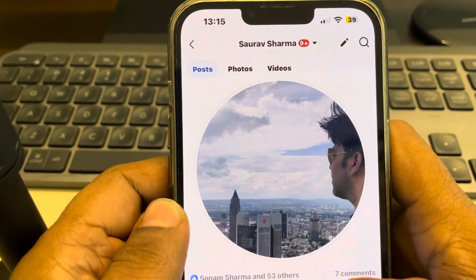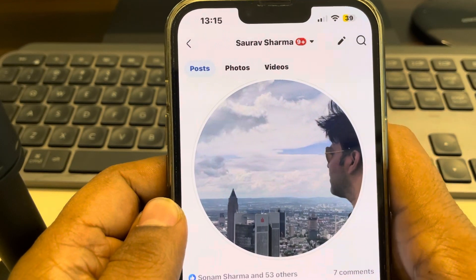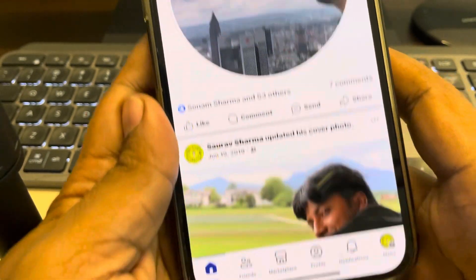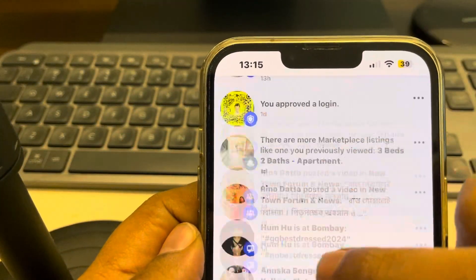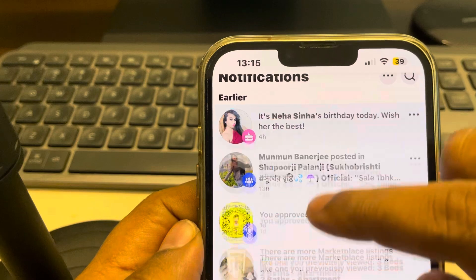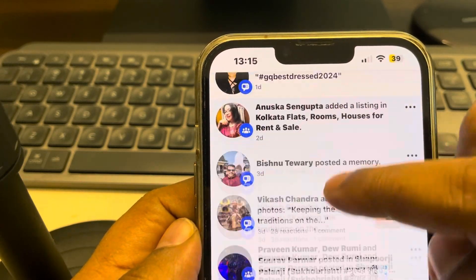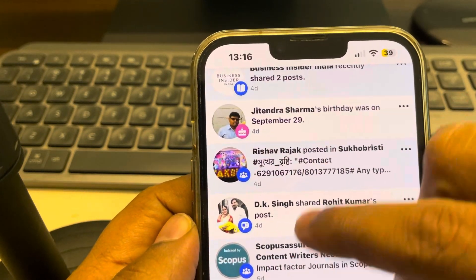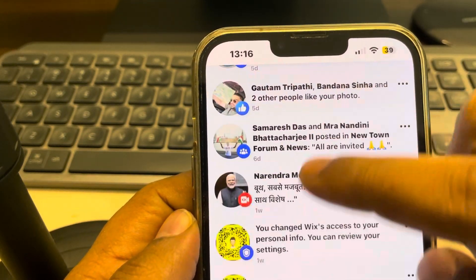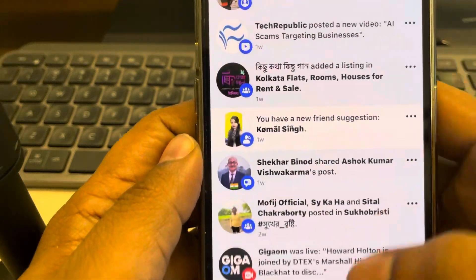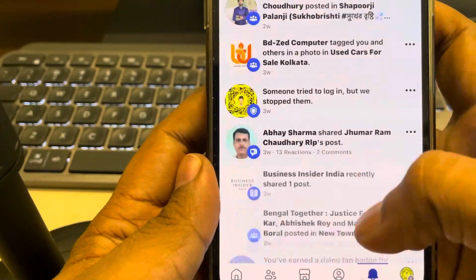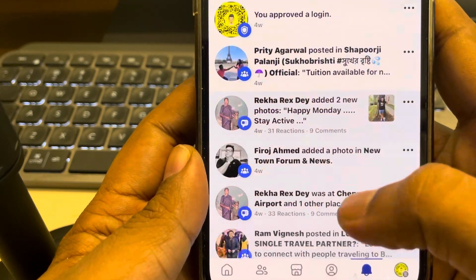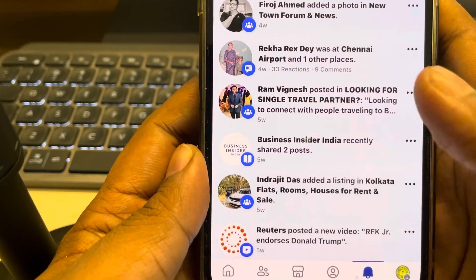Let's see how to check who shared your post on Facebook. Tap on the notification icon at the bottom, and here while scrolling you can see who shared your post in the notifications. You can keep scrolling until you see the 'See More Notifications' option and expand it.